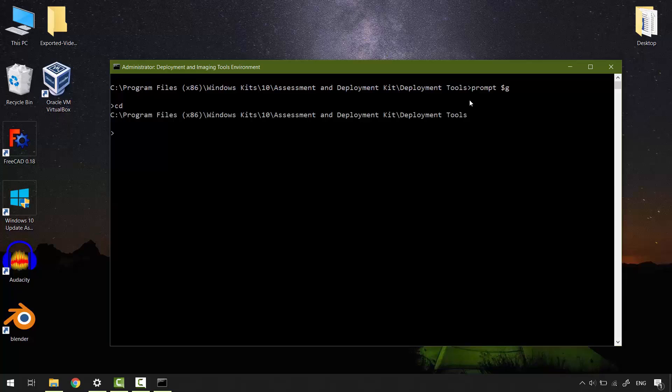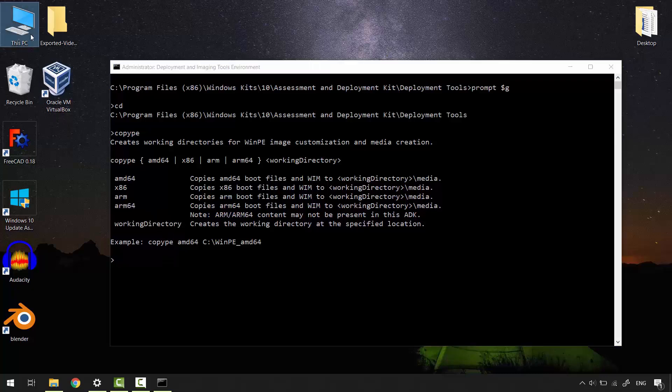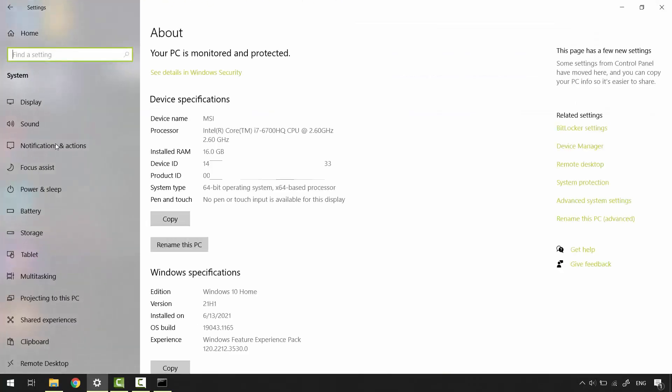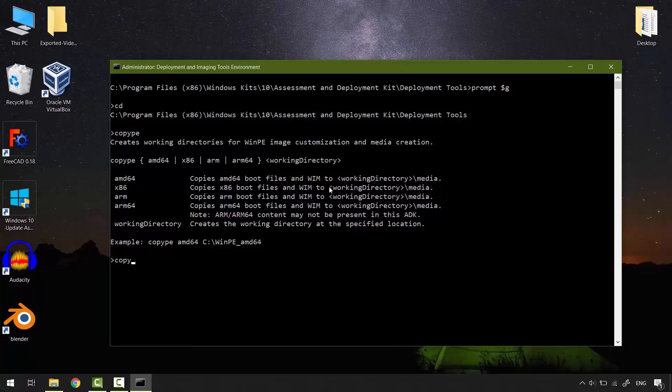The first command that will bring WinPE system files from ADK is copype. Hit enter to see the available options. Copype will allow you to choose the suitable WinPE for your system type or architecture. To know your system type, right-click this PC, properties. My system type is 64-bit.